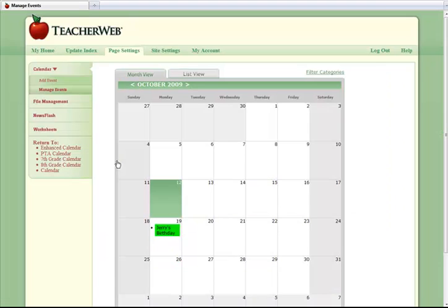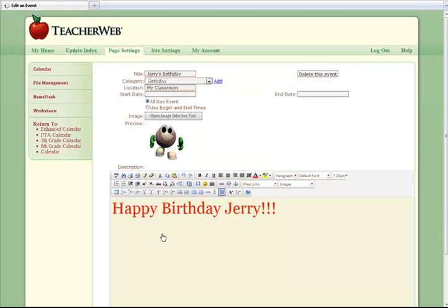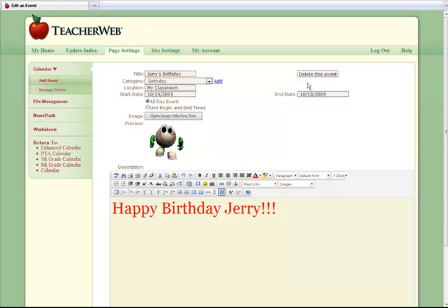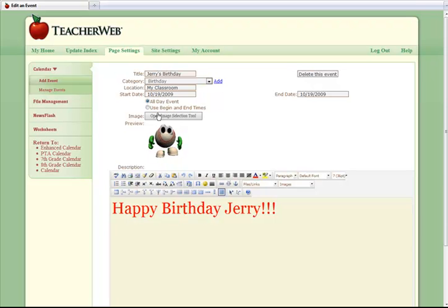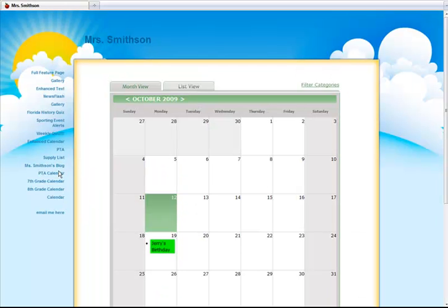You can delete events if needed. To do this, click the last modified date link in order to update the page. And then click on the link to manage events. You can now choose Manage Events on the left side of the screen and then click on the event you want to manage. Notice the Delete This Event button in the top right corner. You will get a confirmation once your event has been deleted.